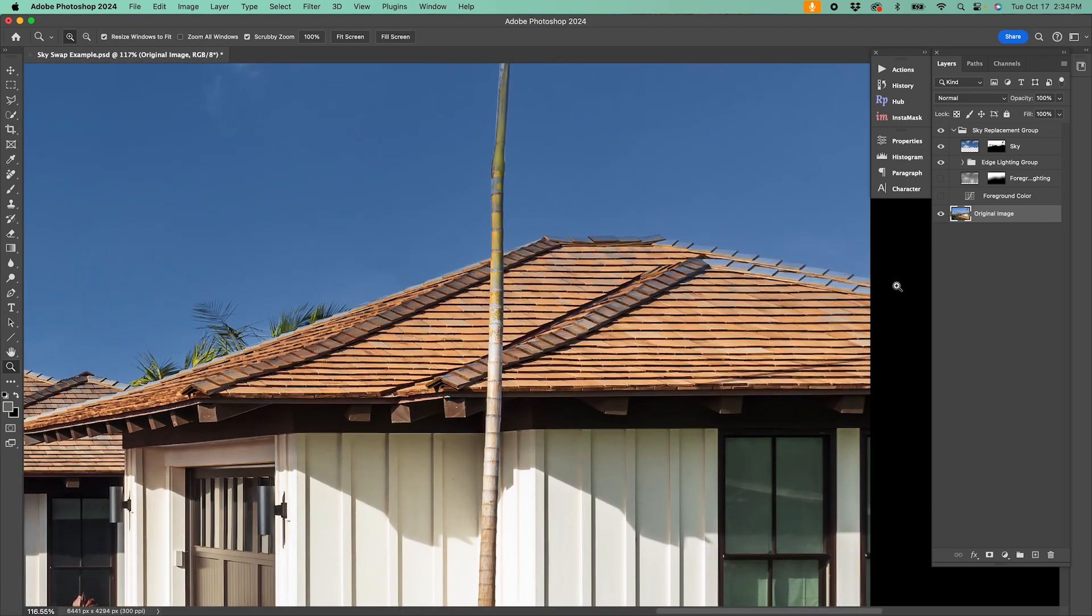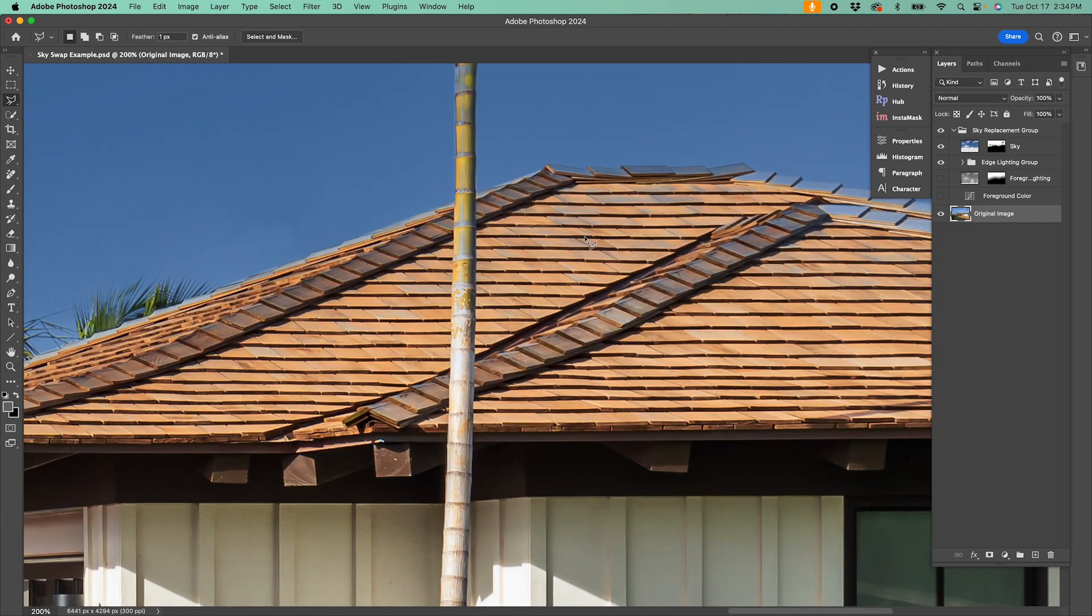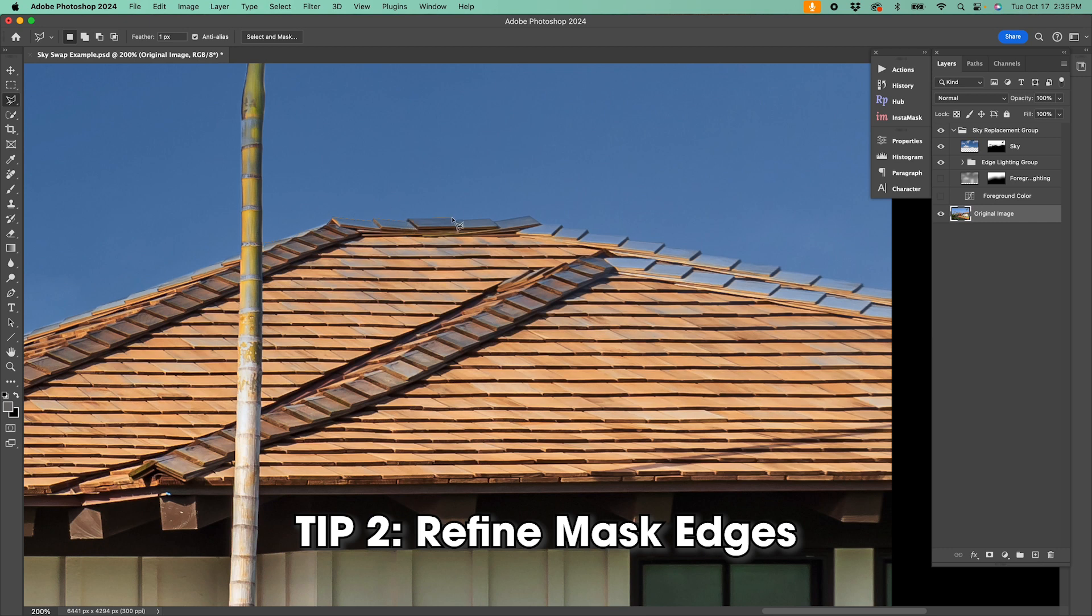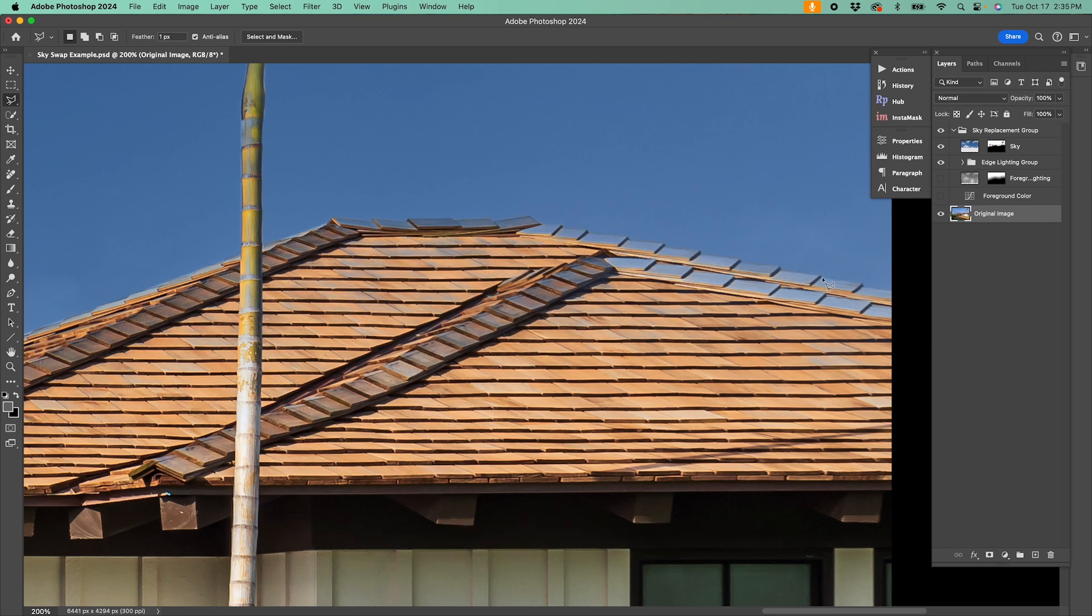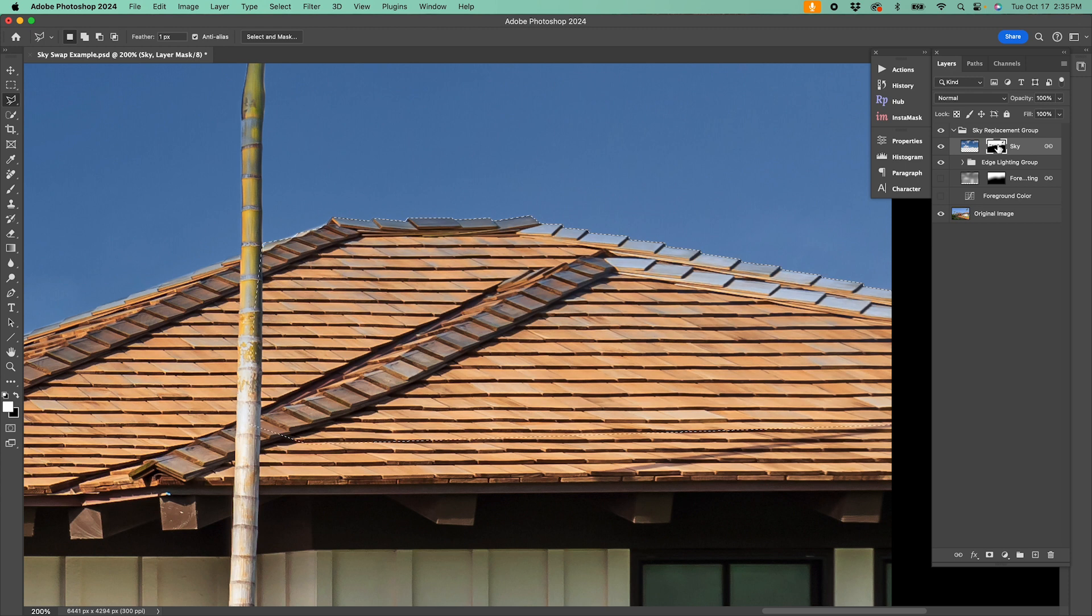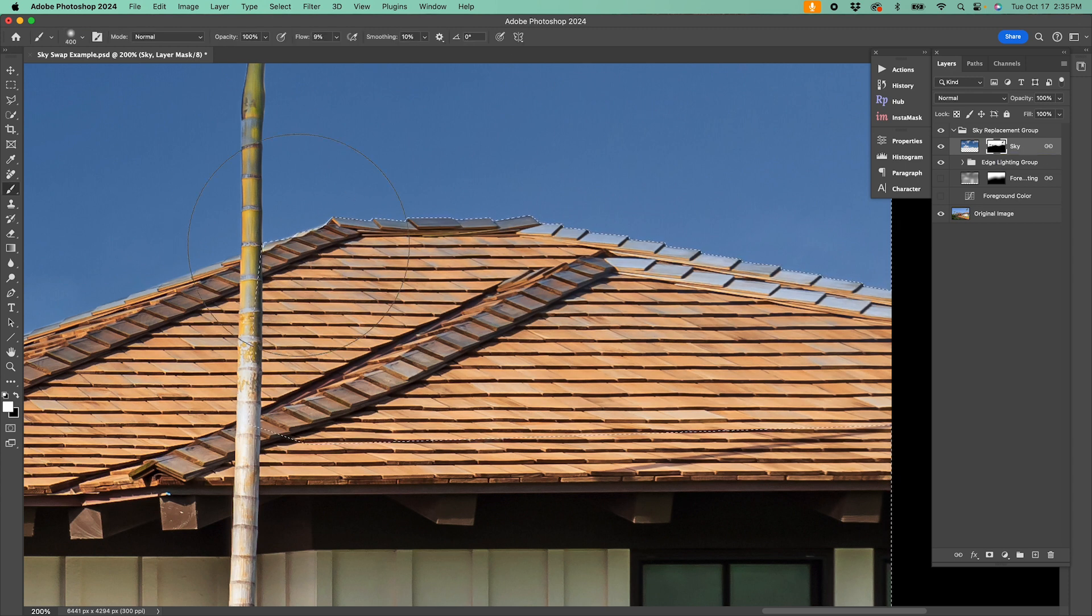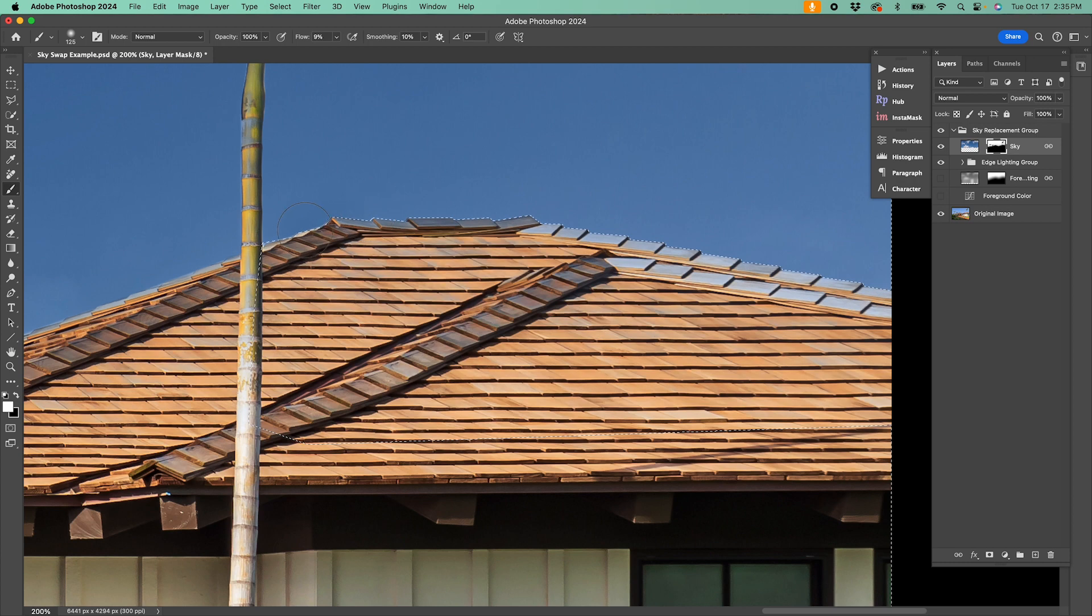The next step I take to dial in my sky swap is to refine the edges. The AI behind Adobe's sky replacement action is great, but not perfect, so make sure to zoom in and clean up any spots around the edges where your sky might be overlapping your subject. This happens most often where the colors of the subject are a close match to the color tone of the sky.